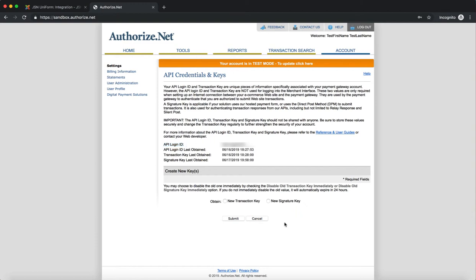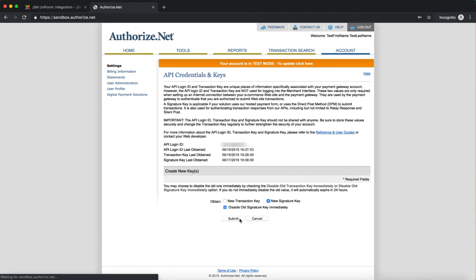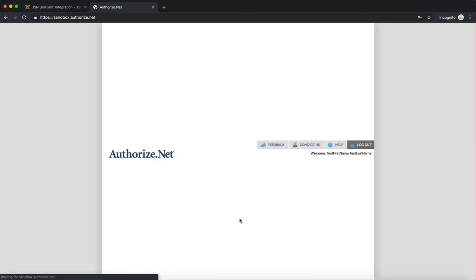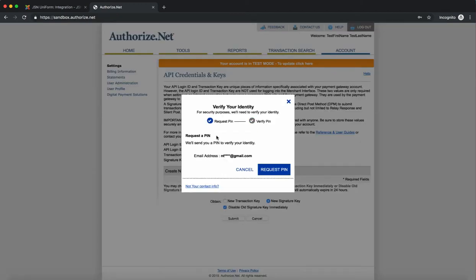For the Signature key, you may choose to disable the old key. If you do not immediately disable the old value, it will automatically expire in 24 hours. Select New Signature key and disable Old Signature key immediately and click on the Submit button. Then verify your identity. Request and enter the PIN to get the Signature key.